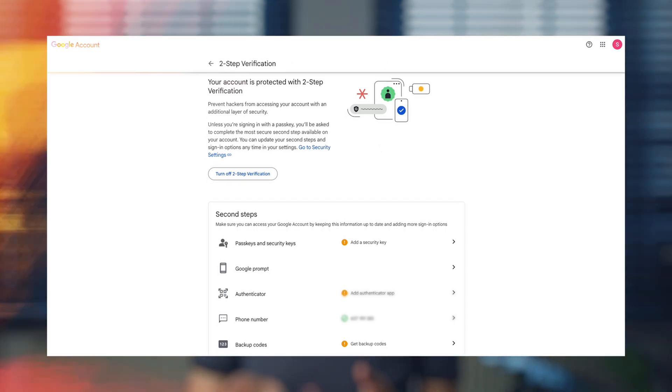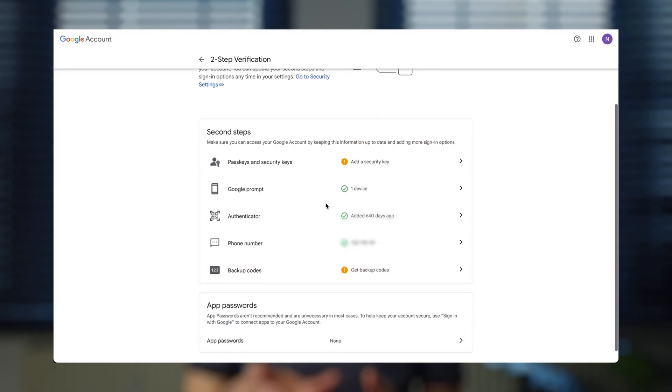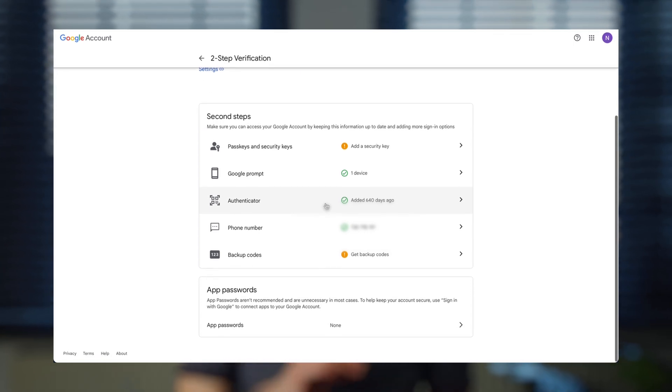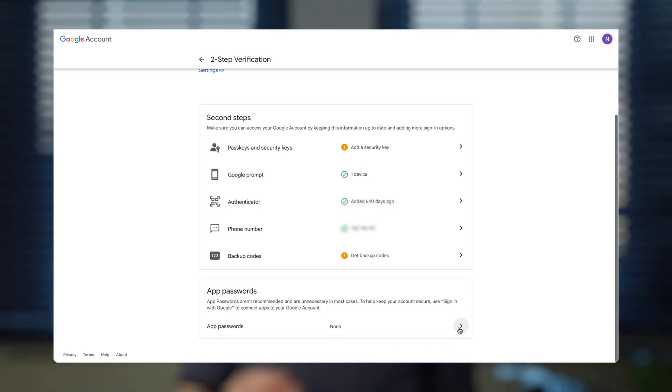Then, click on two-step verification and scroll down. You'll see the app passwords option — click on it.